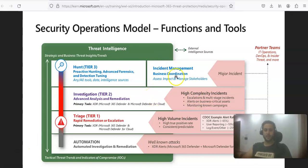This is how I wanted to explain the security operations model in relation to Microsoft 365 Defender. I hope this was informative for all of you. If you have any further queries, please mention them in the comment section. I'll see you in the next video — thank you, and have a good day.